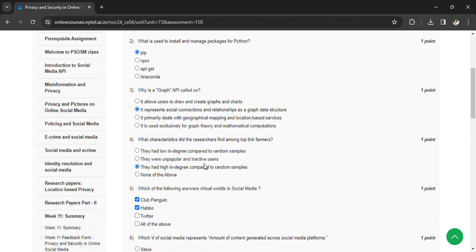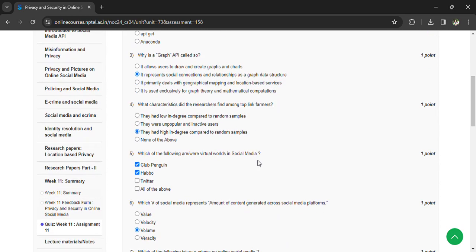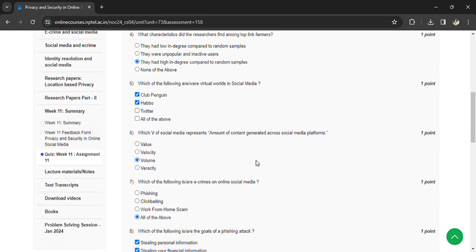What is a Graph API? It represents social connections and relationships as a graph data structure. What characteristics did the researchers find among top link farmers? They had high in-degree compared to random samples. Which of the following are virtual worlds in social media? Club Penguin, Hello. What is a 'V' of social media? It represents the amount of content generated across social media platforms — Volume.